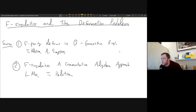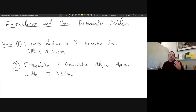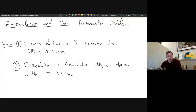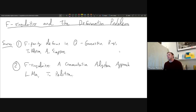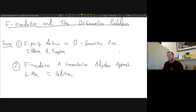Thank you for having me again, speaking in this seminar a second time. For today's talk, it should definitely be thought of as a continuation from last week. We're going to be very much interested in the same type of objects and notation. I'll remind us of our notation in just a second, but today I want to focus in on F-singularities and the deformation problem.